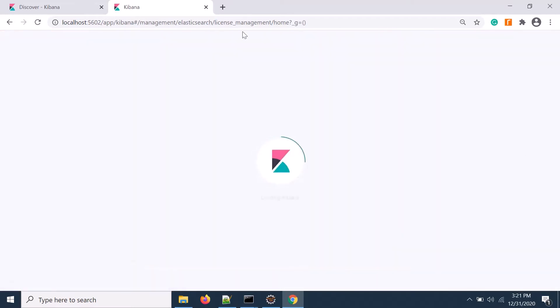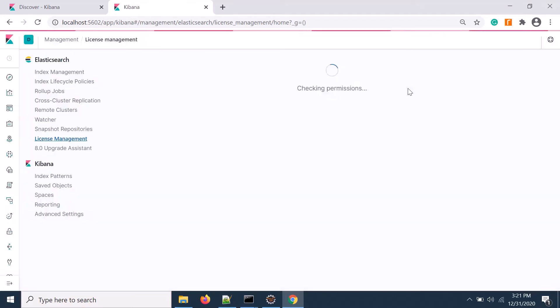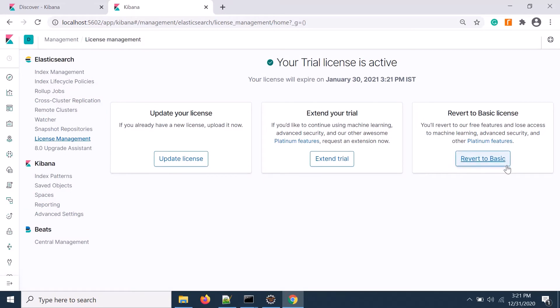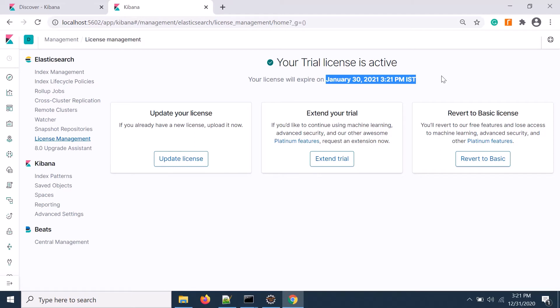The classic trial is equivalent to platinum license. You see the basic license with 30 days validity only, and later you can upload your license to extend the trial version.